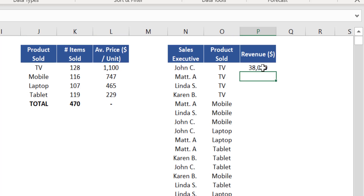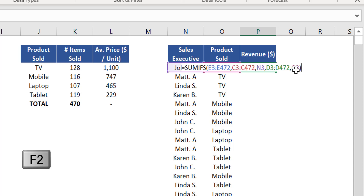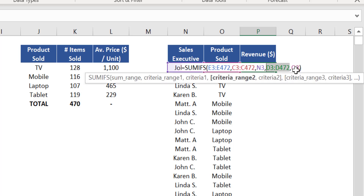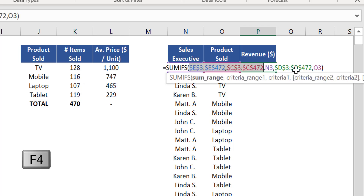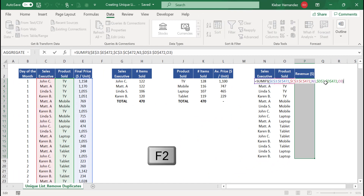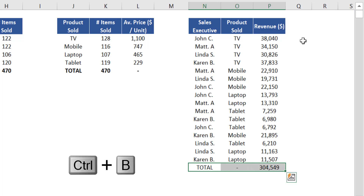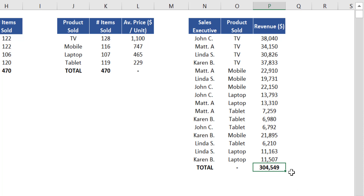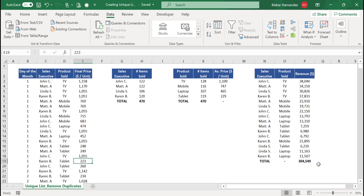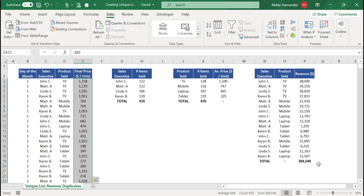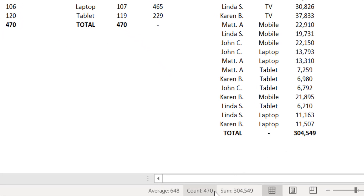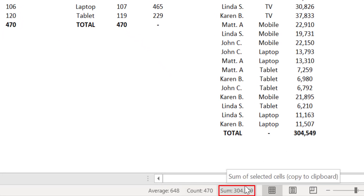We can see that sales executive John sold just over $38,000 this month in TV sets. Press F2 and insert absolute references on all ranges of this function, then expand it down. Insert a total at the bottom and apply consistent formatting. Total revenues for all executives across all products this month was just over $304,000. Double-check by selecting the entire column E and checking the sum at the bottom right of the screen — confirmed correct.